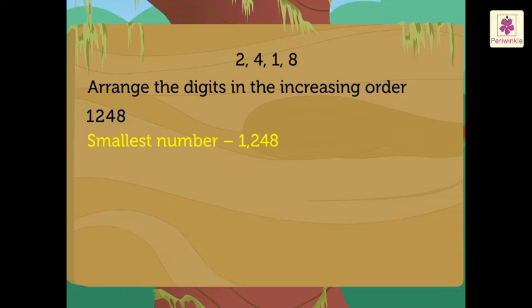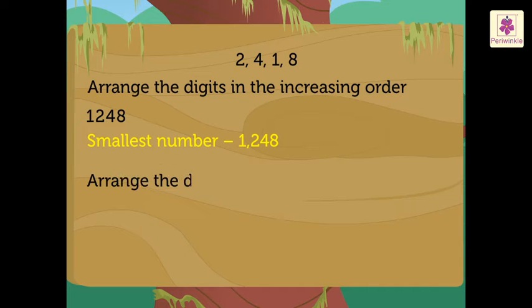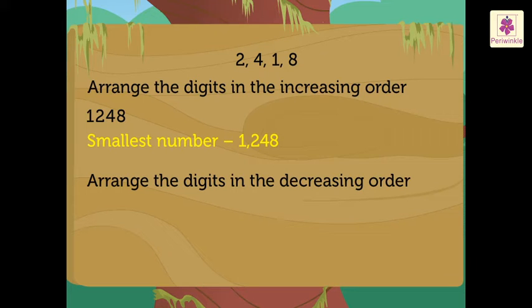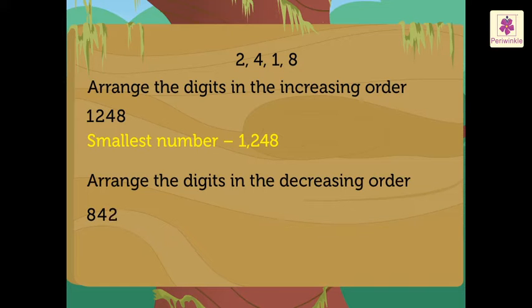Now, to form the greatest number using these digits, we arrange them in the decreasing order. So, here we arrange the digits as 8, 4, 2, 1.